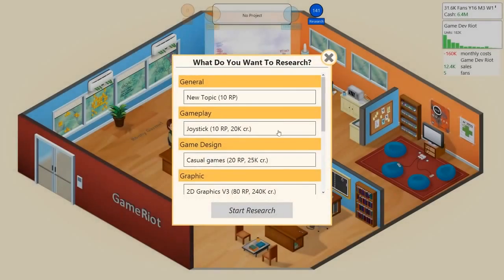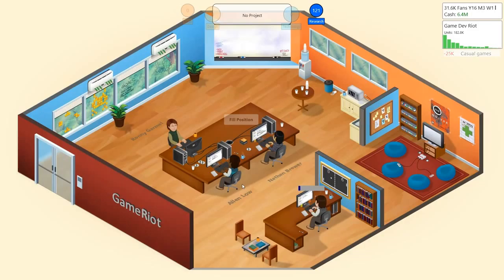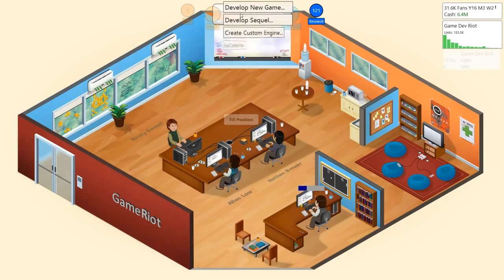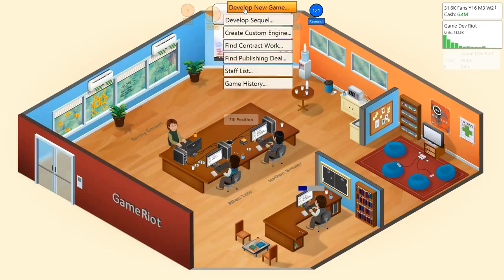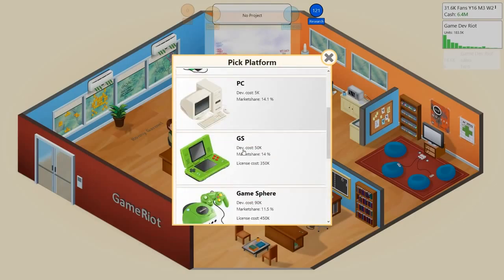I might research into casual games because that could be quite a cool avenue to go down. And then, is the DS actually announced yet? Can we actually use that? I don't think we can use it yet.